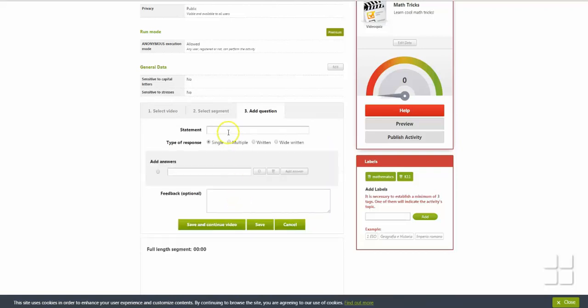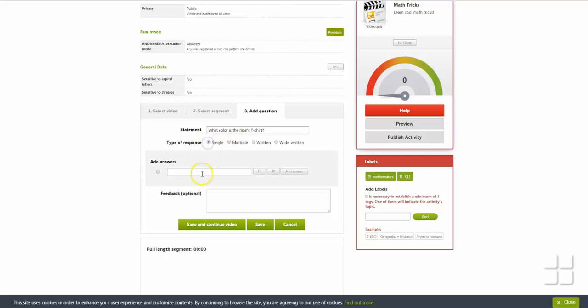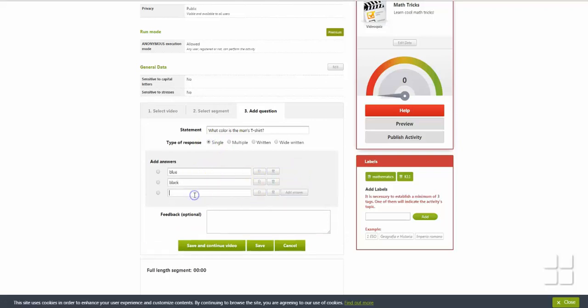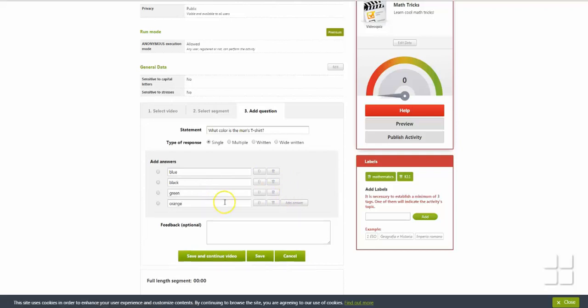Type the question into the statement box, and then select the type of response. There are four types of questions. Single is a multiple choice question with a single correct response. Multiple is a multiple choice question with multiple correct answers. For both of these options, type in an answer, click Add Answer to add a new answer, and then select the correct answer or answers when you are finished.